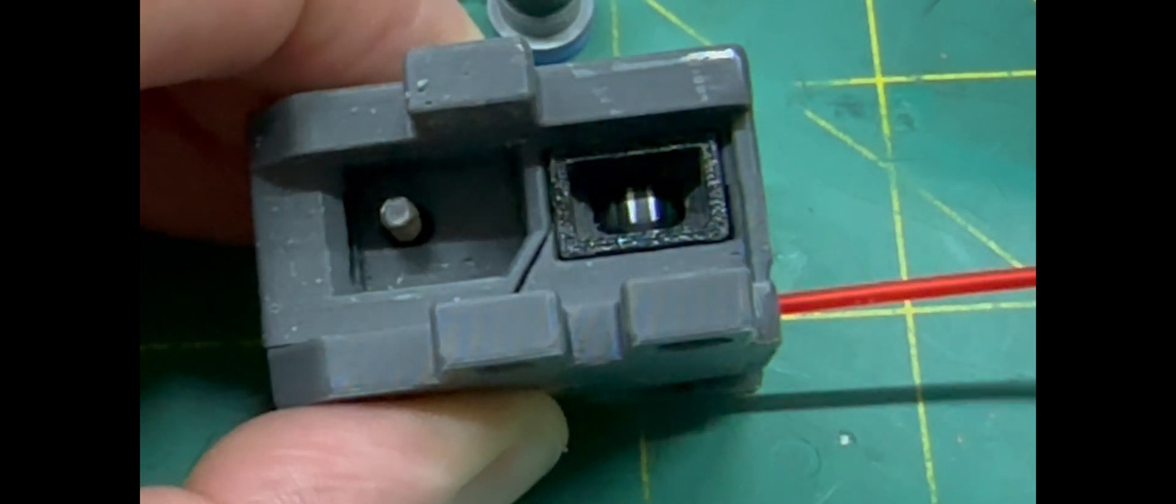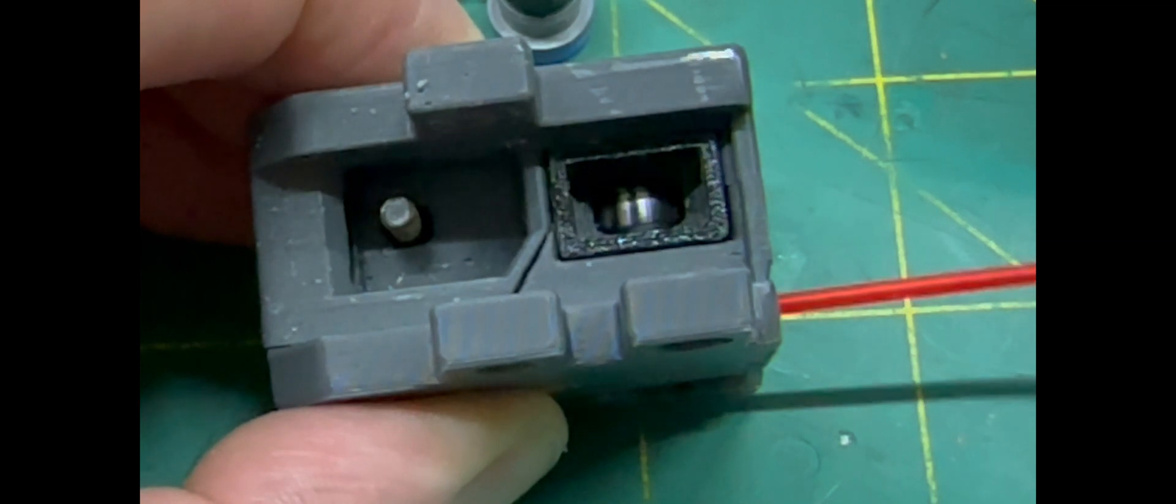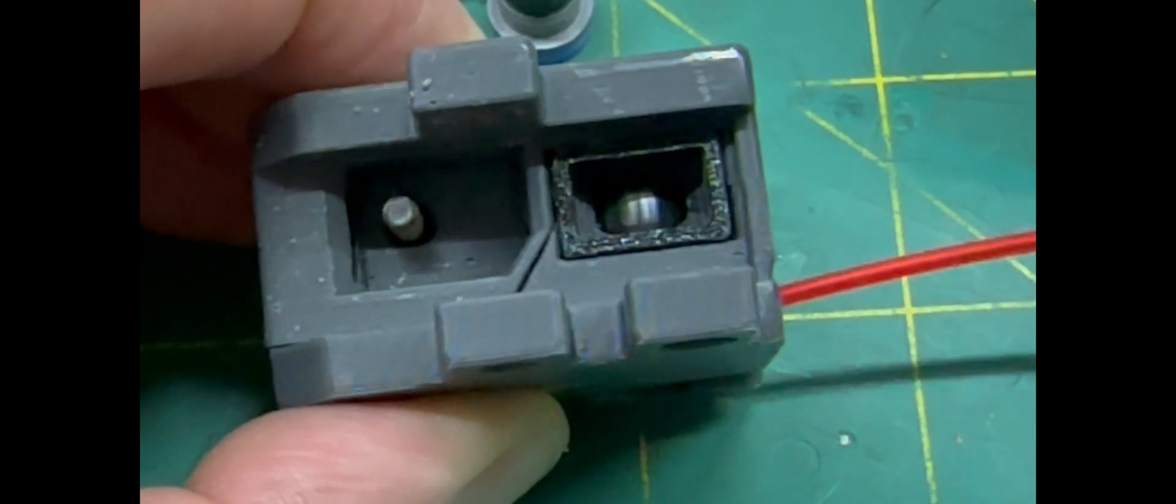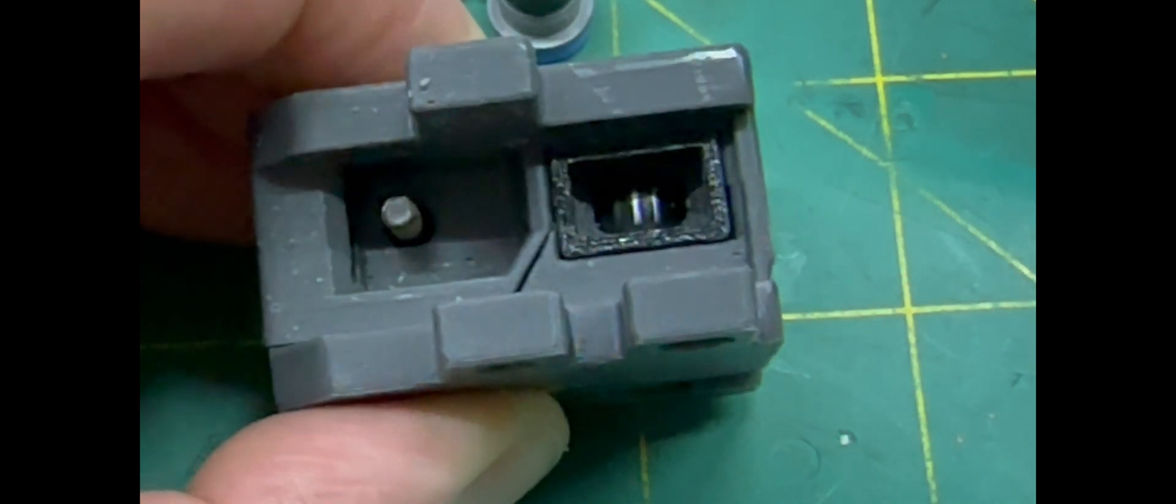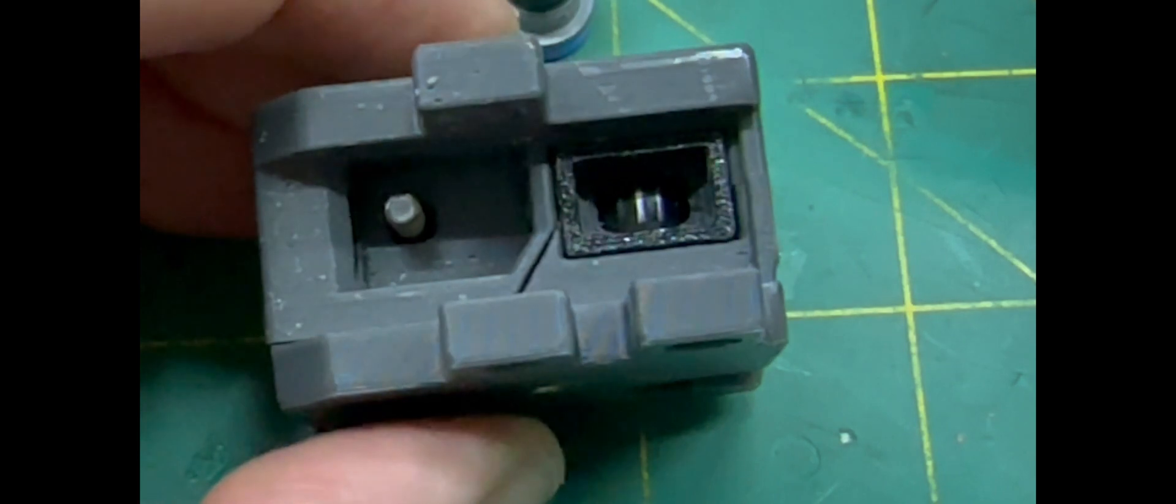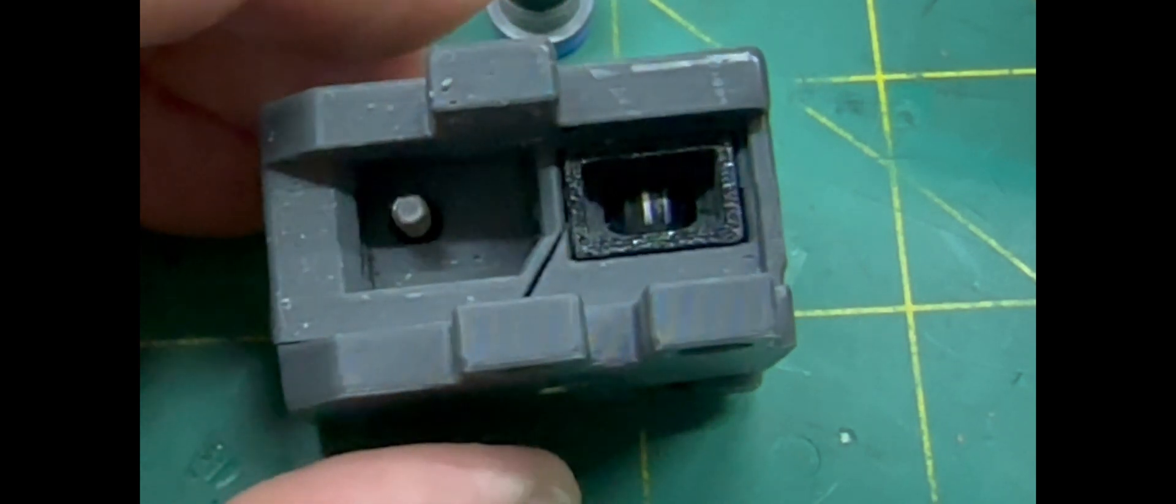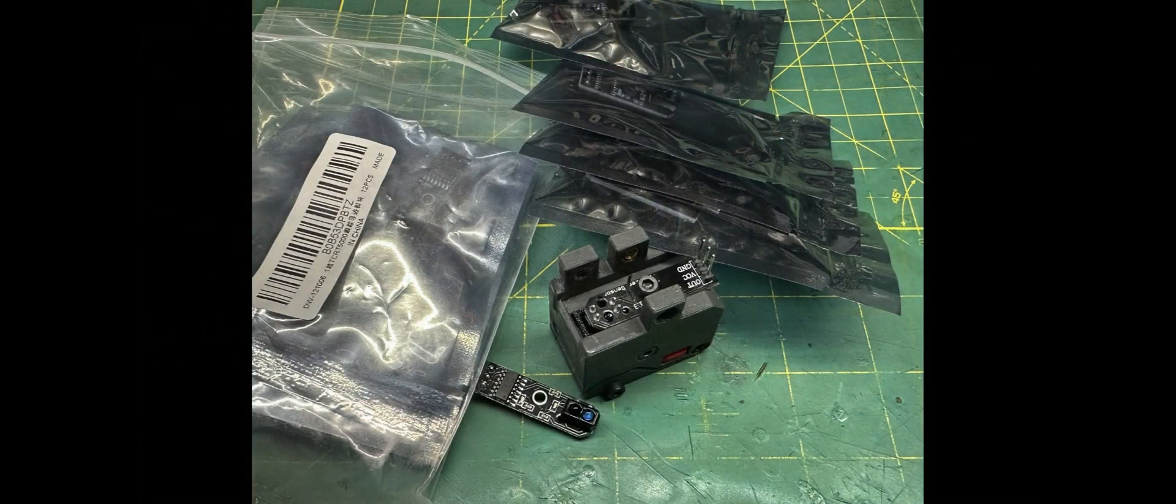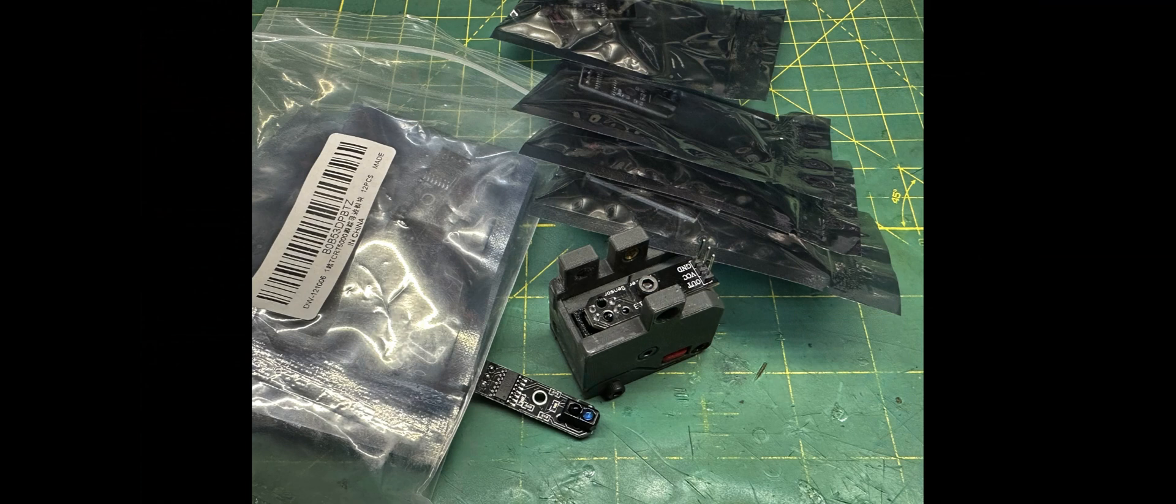I use Polymaker PLA, but I expect any PLA of any quality to work, including some of the worst brands that have stringing issues. We're not dependent on the extruder to make this look pretty—we're doing that by polishing it by hand.